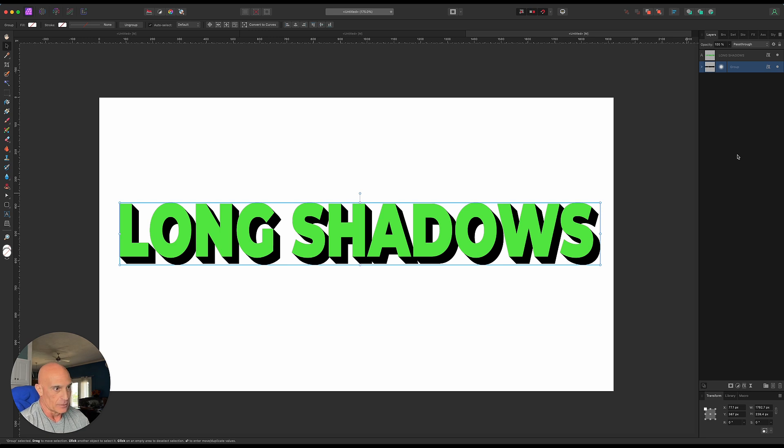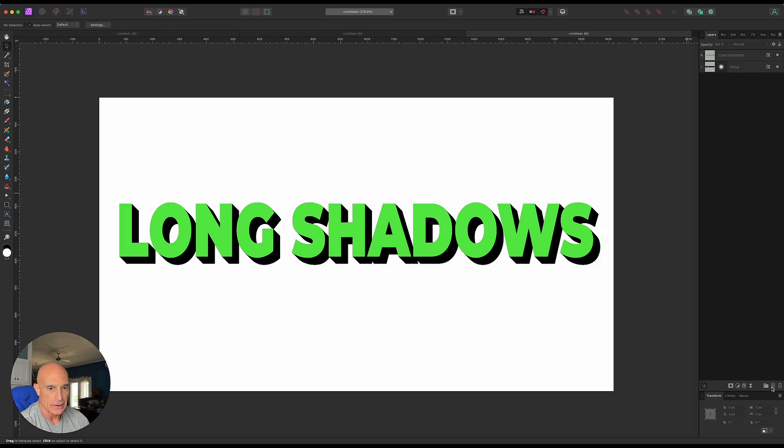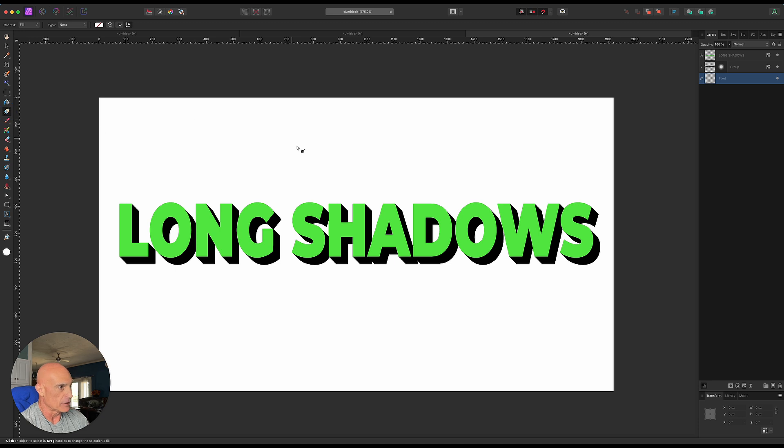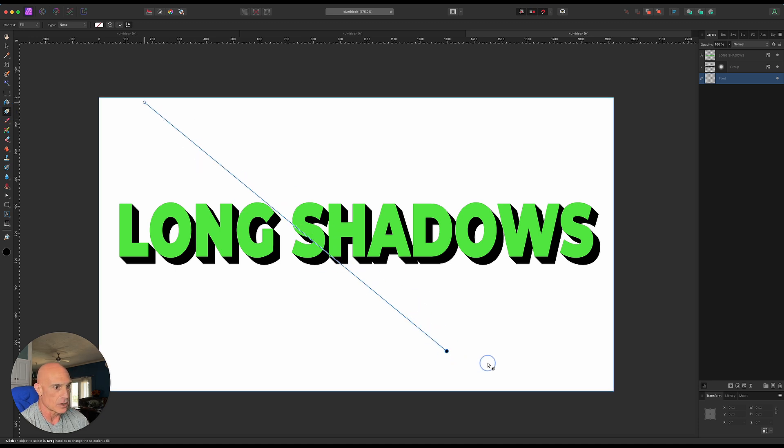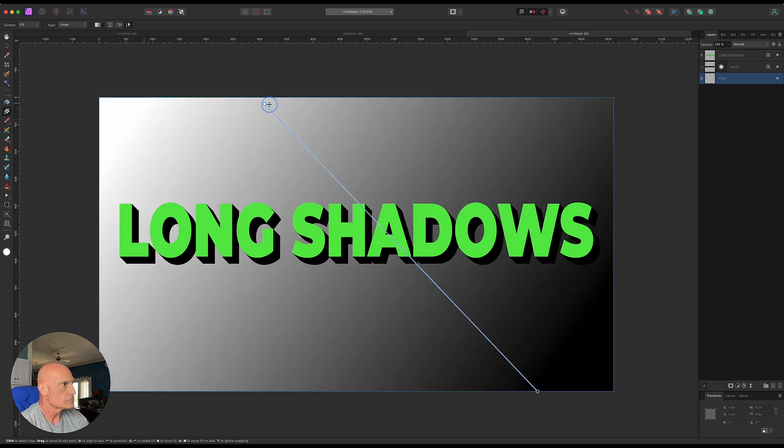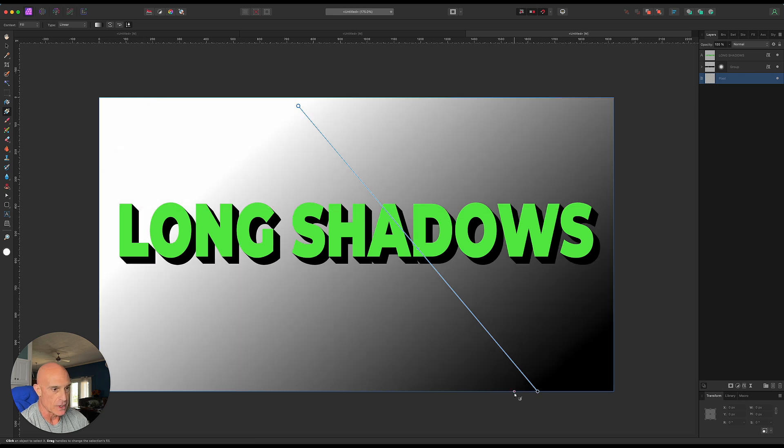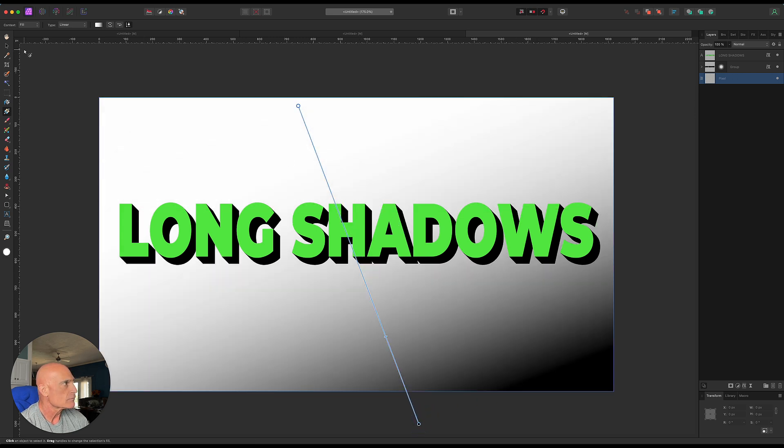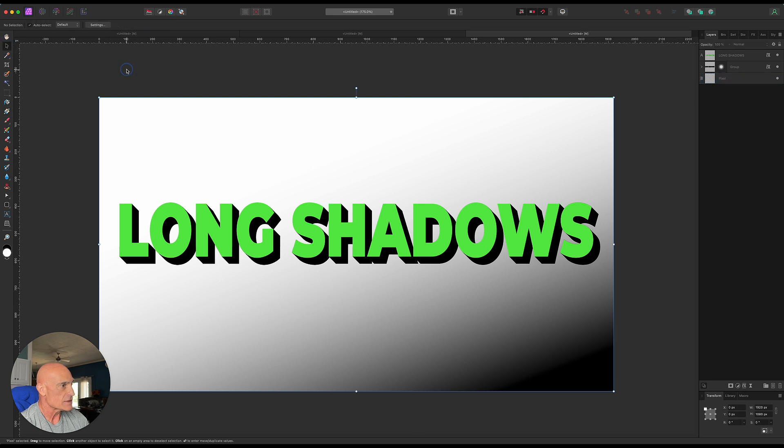If you want to add in some lighting effect, you could create a blank pixel layer, drag that to the bottom, and use a gradient to mimic your light. Come across and move it around to create the look you're looking for, and really that's about it.